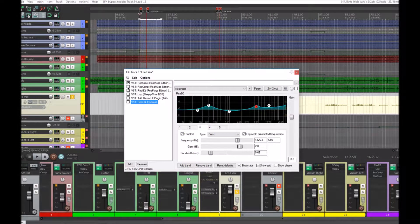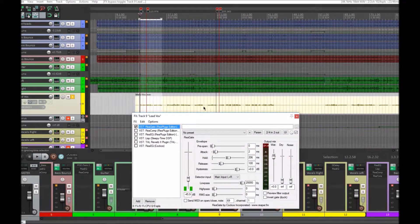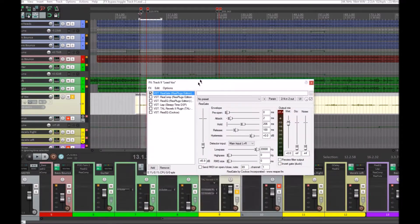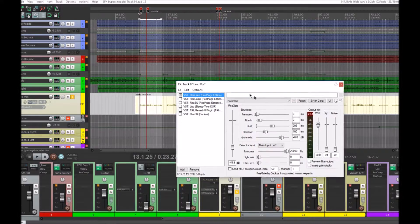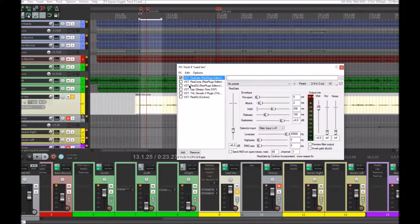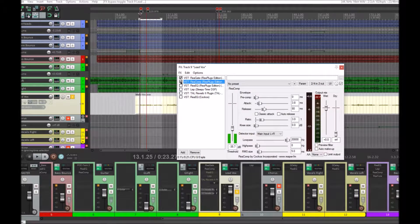Let's take all of these off and go through them one by one. First, I've added a gate because there was a little bit of noise and I couldn't be bothered to cut all the empty bits out. I would recommend cutting the empty bits out, but for the purpose of this video I've just added a gate. The first thing I would do is add a compressor, so let's do a before and after.